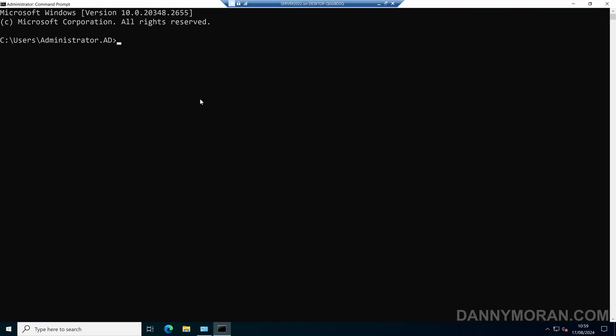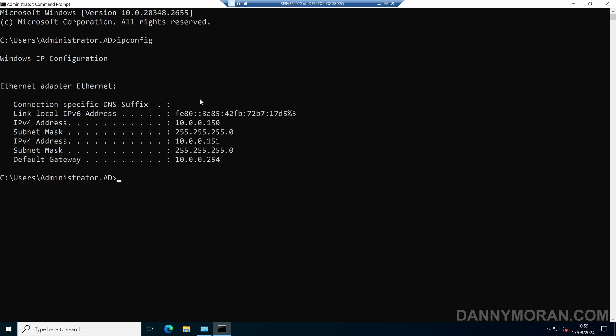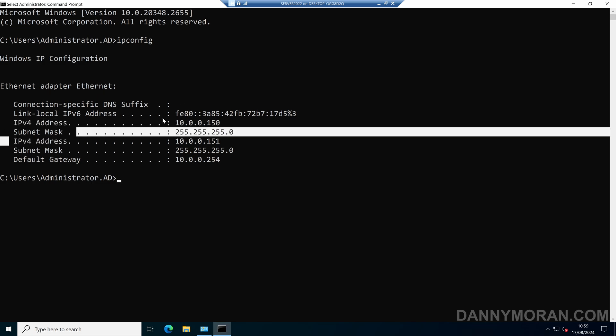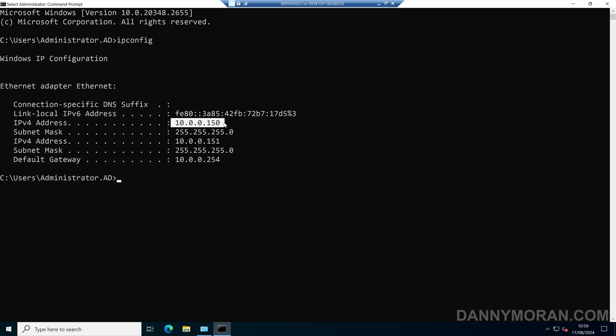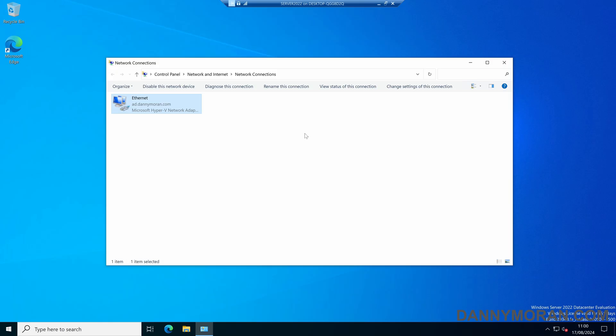Within here we can run ipconfig to see all of the IP addresses that this server has, and we can see that it's got two IPv4 addresses. It's got 10.0.0.150 which is the original static IP address, and it's also got 10.0.0.151 which is the additional IPv4 address that we also gave the server. So that's how to assign multiple IP addresses to a single Windows network card.